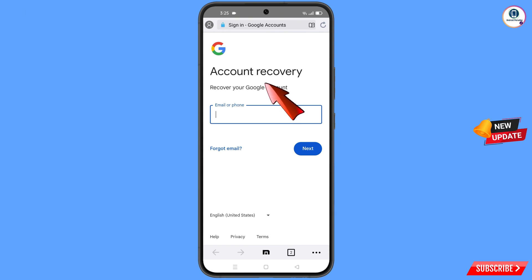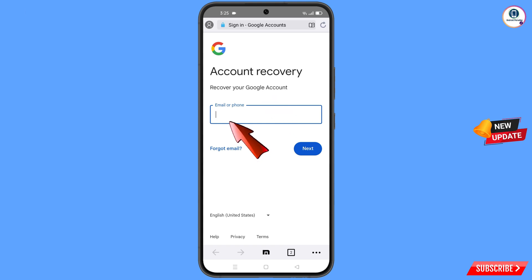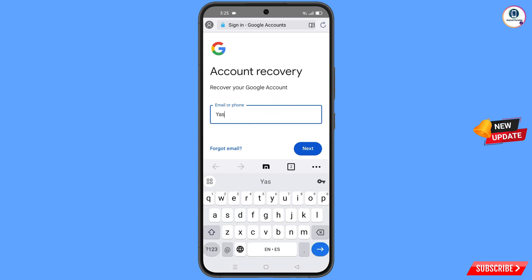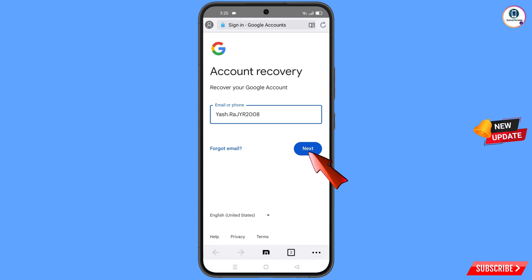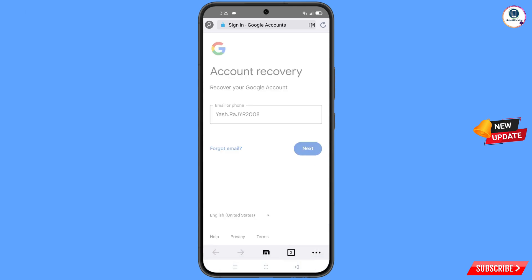You will see the Account Recovery page — 'Recover Your Google Account'. Enter the Gmail account that you want to recover and then tap on 'Next'.